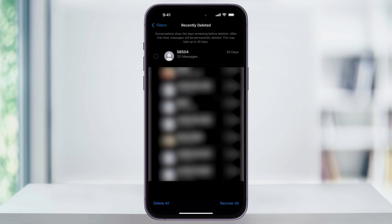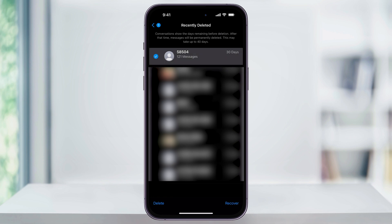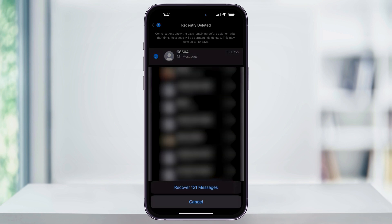If you want to recover just an individual message though, just select it from the list here and then hit Recover again on the bottom right. It'll let you know how many messages are in that thread and then you can confirm and put them back into your inbox.